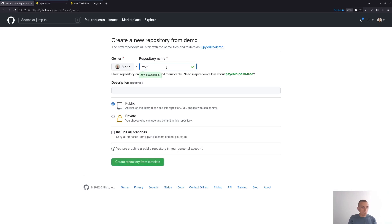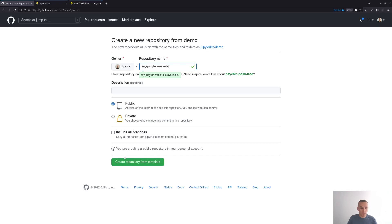Here you can just give it any name you want. For example, my Jupyter website and then you can just click on create repository from template.